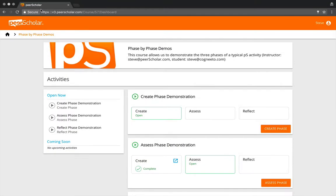Step three: reflect. As I ended the last video, I mentioned that as a student was assessing some number of their peers, let's say three, then that same number of peers was also assessing their work.